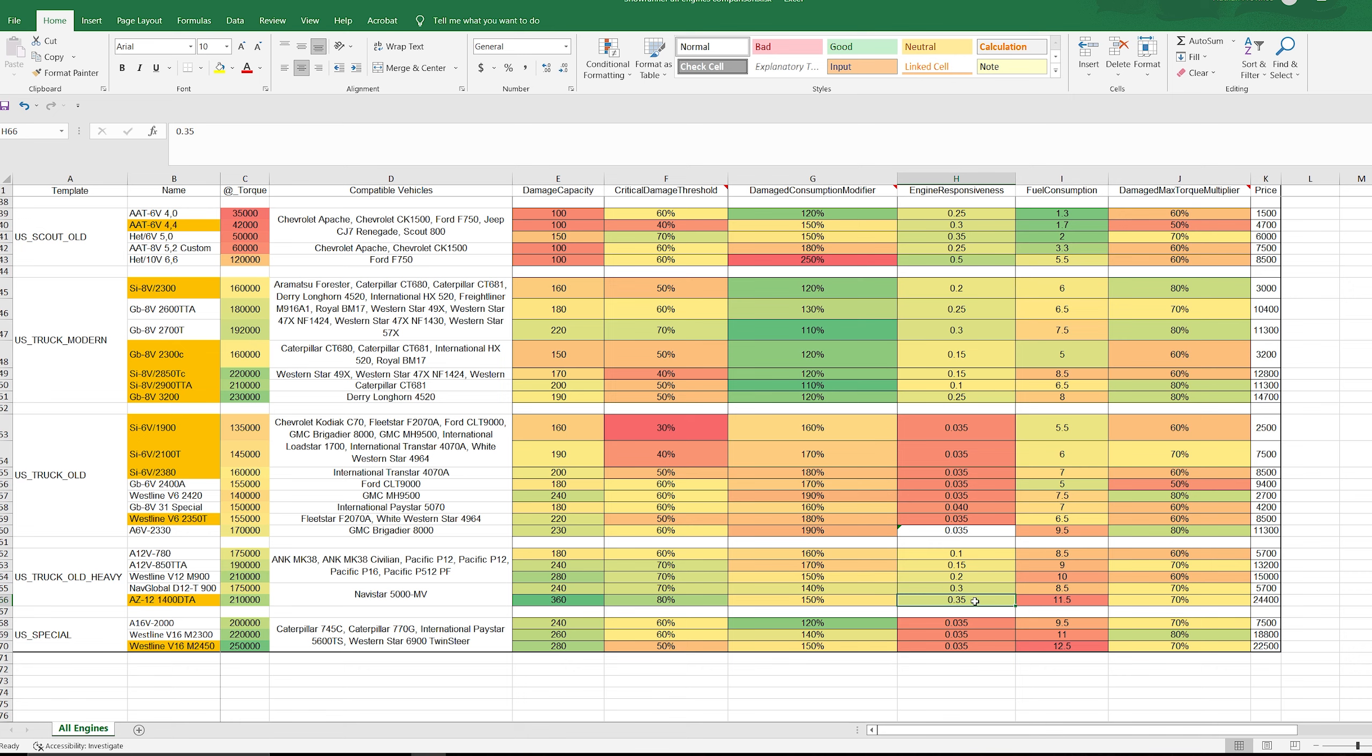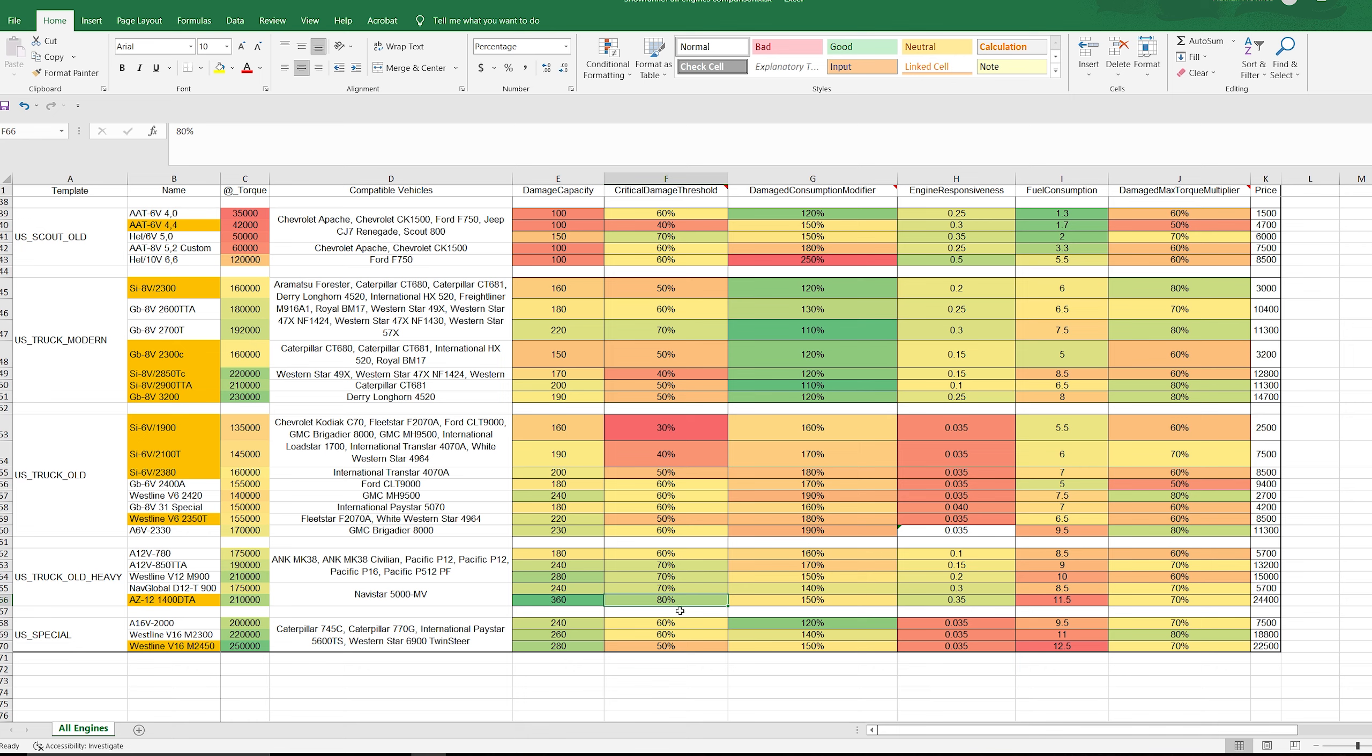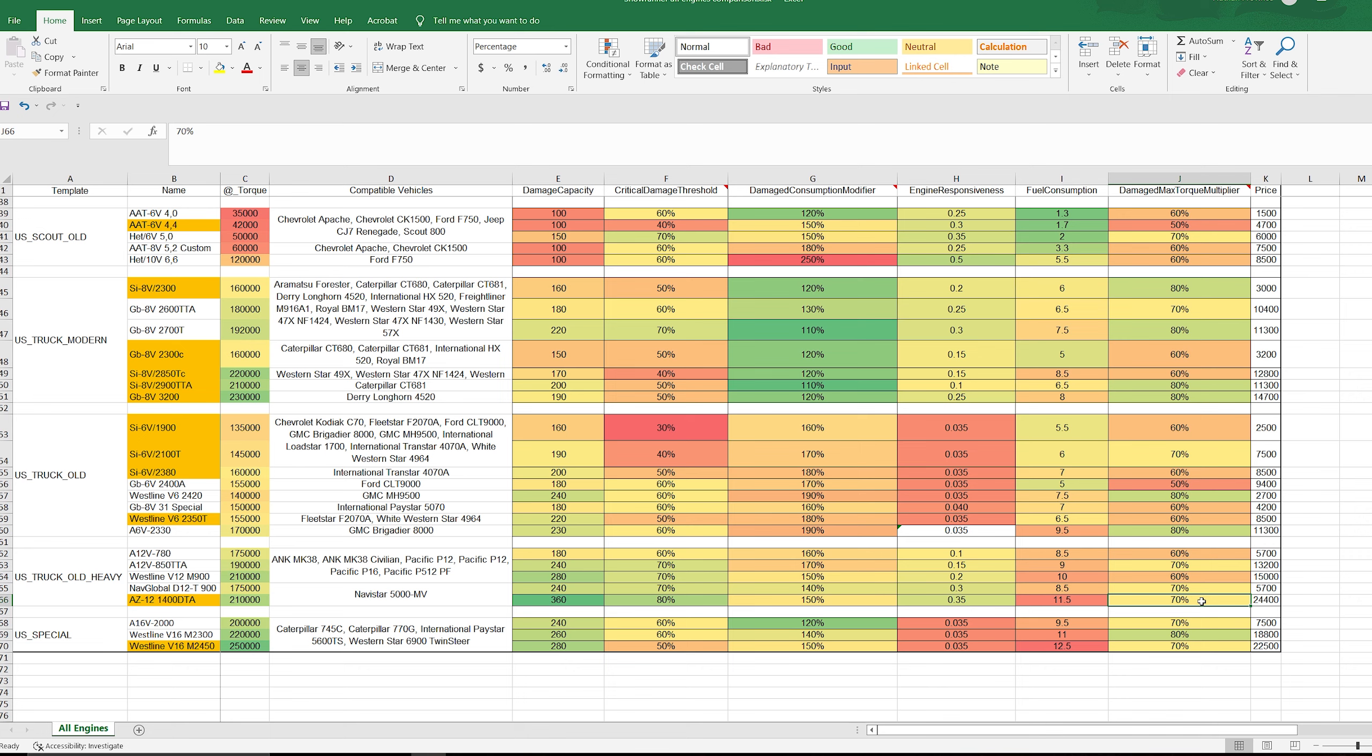What makes it even more durable is it needs to take 80% of this value to be considered damaged. So after it takes 80% of 360, it is considered a damaged engine. And after that, these next four categories apply: its damage consumption multiplier is increased, its engine response is decreased, its fuel consumption goes up (which it already has bad fuel consumption), and I think one of the most important parts of being damaged is losing torque. So you lose the ability to pull heavy cargo. But if you have a vehicle that needs to take 80% of this large value to be damaged, but then still retain 70% of your max torque which is 210,000, I don't think is too bad.